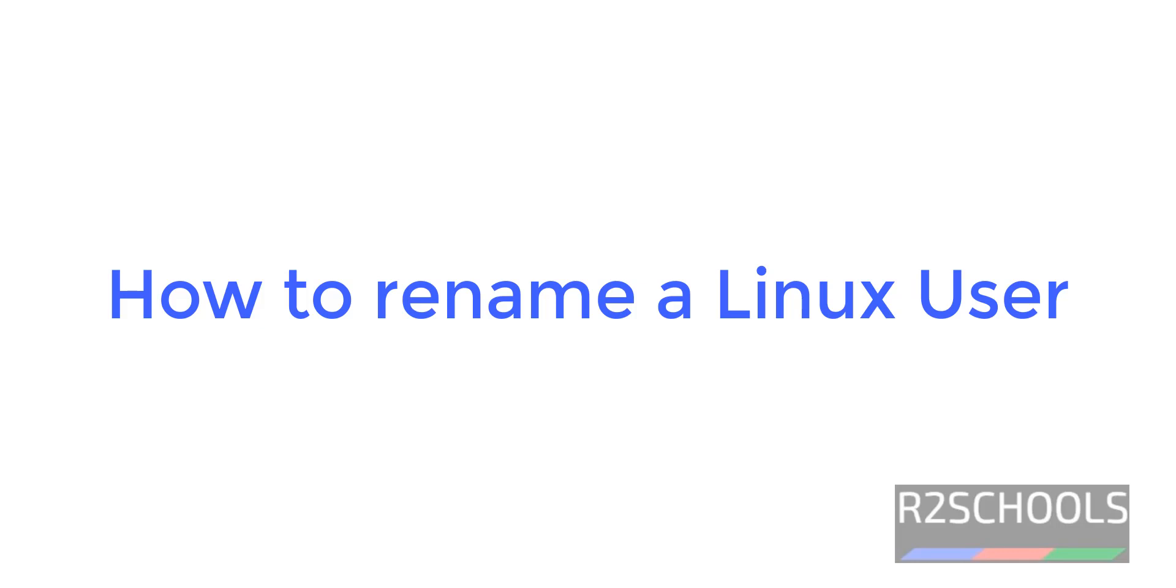Hello guys, in this video we will see how to rename a user in Linux or Unix. The process is the same for all Linux distributions.